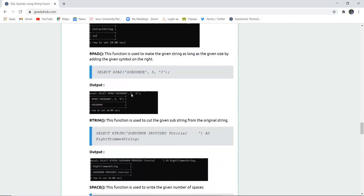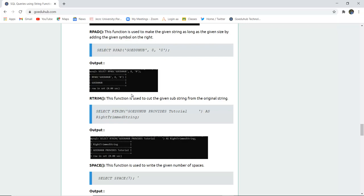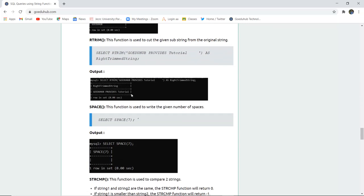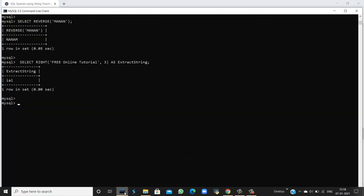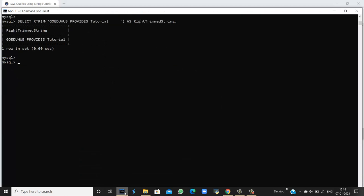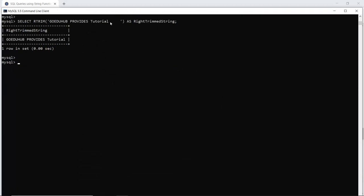Next is RPAD. RPAD is similar to LPAD — LPAD pads from the left side and RPAD pads from the right side of the given string. Next is RTRIM. RTRIM is used to remove blank spaces from the right side of a string — it is the exact opposite of LTRIM. When I run this query, you can see that the space after 'tutorial' on the right side has been removed in the output.